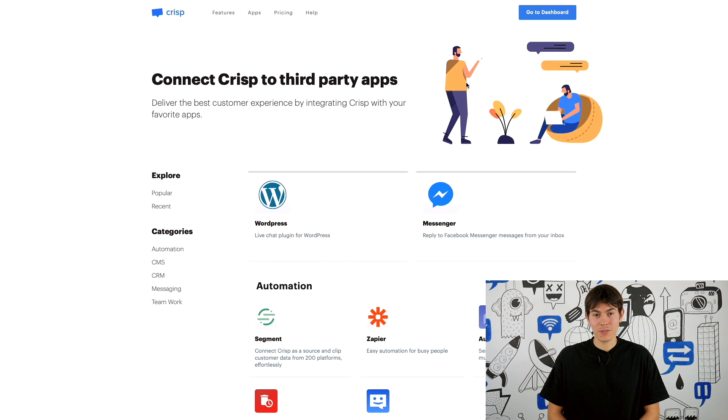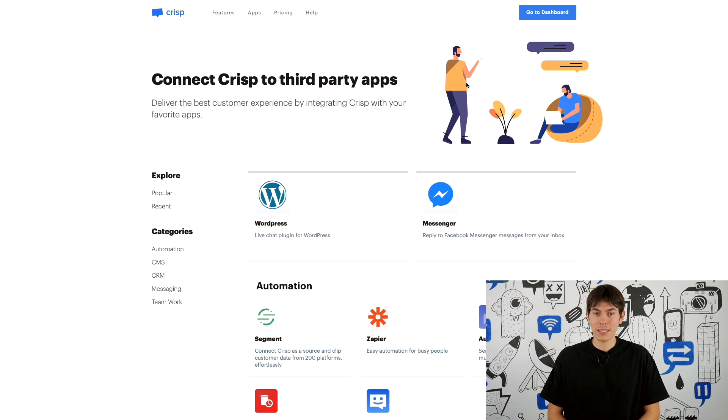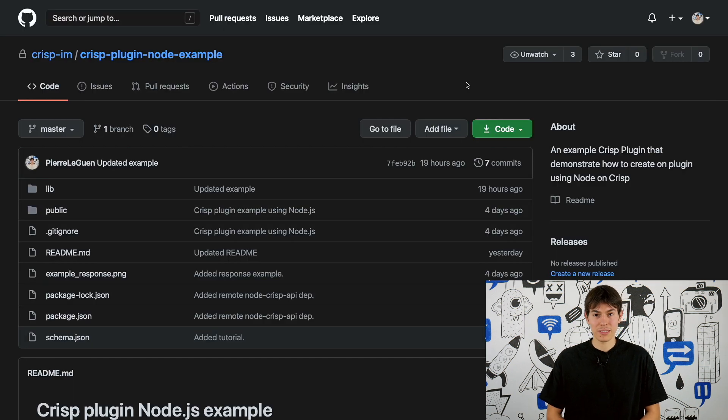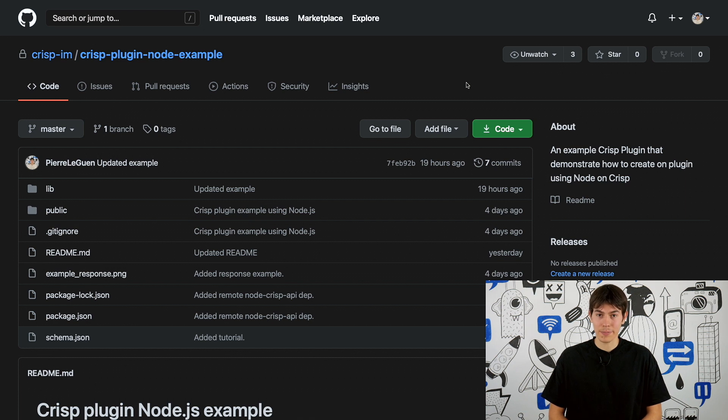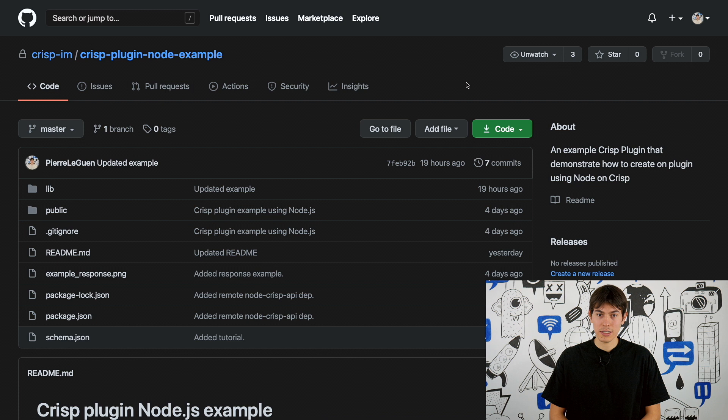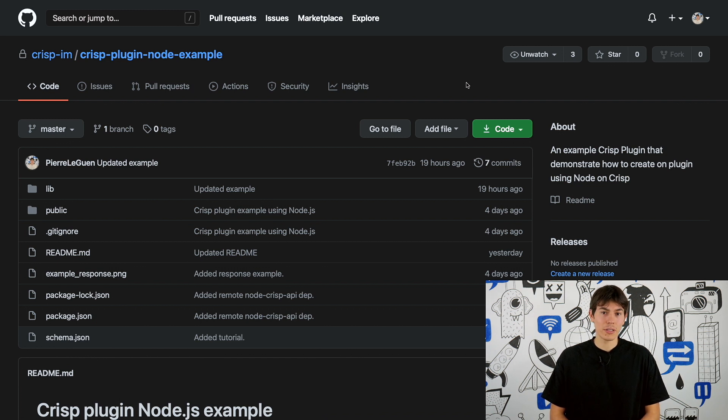The plugin for this video is very simple. From there you will be able to create a complete and complex plugin. All the code for this example is available on GitHub. You can find in the description the link to the repository. The goal of this plugin is just to respond whenever an agent or operator sends a message in a Crisp chat.